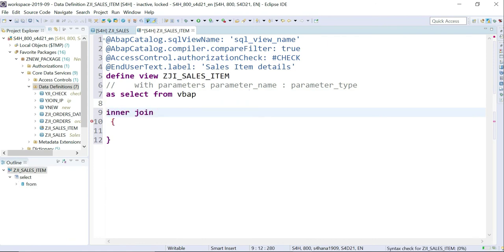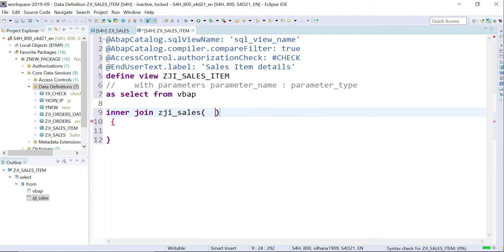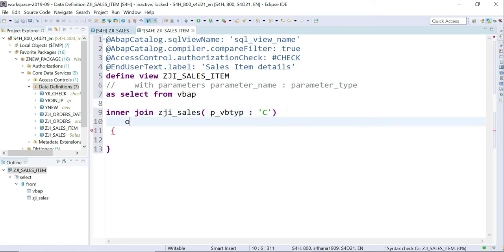Then INNER JOIN with my CDS view — the name is CJI_SALES_OPEN. I tried Control+Spacebar expecting the input parameters to auto-suggest, but it's not giving that. So I manually enter the input parameter: VBTYP: 'C' as the hardcoded value. You can proceed with the join and use alias names if you want — 'item' for the item table and 'header' for the CDS view.